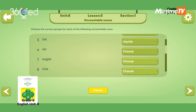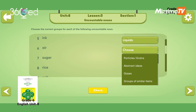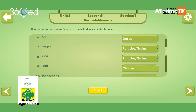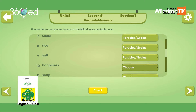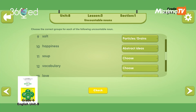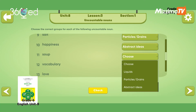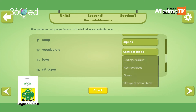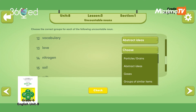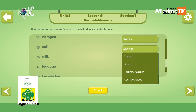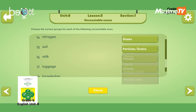The solution for air is gas. Sugar is particles or grains. Salt means particles and grains. Happiness means abstract ideas. Love and earth mean abstract ideas. Nitrogen is gas. Soil is particles and grains.